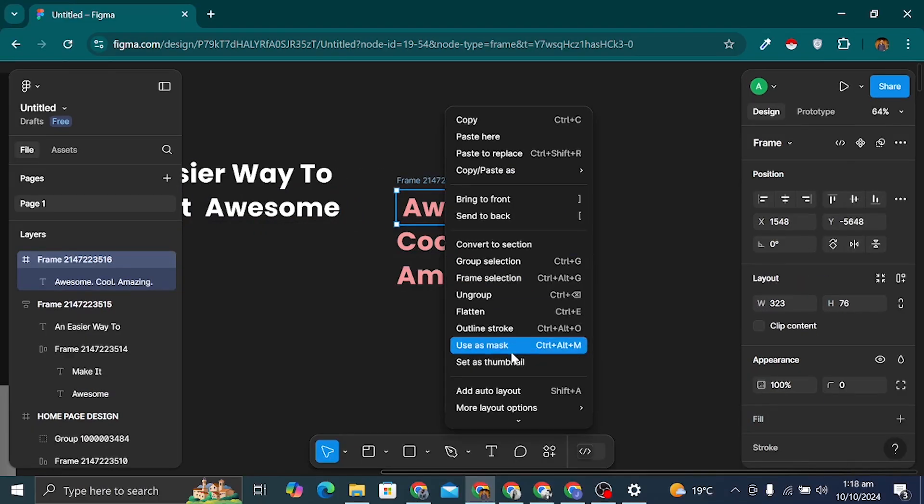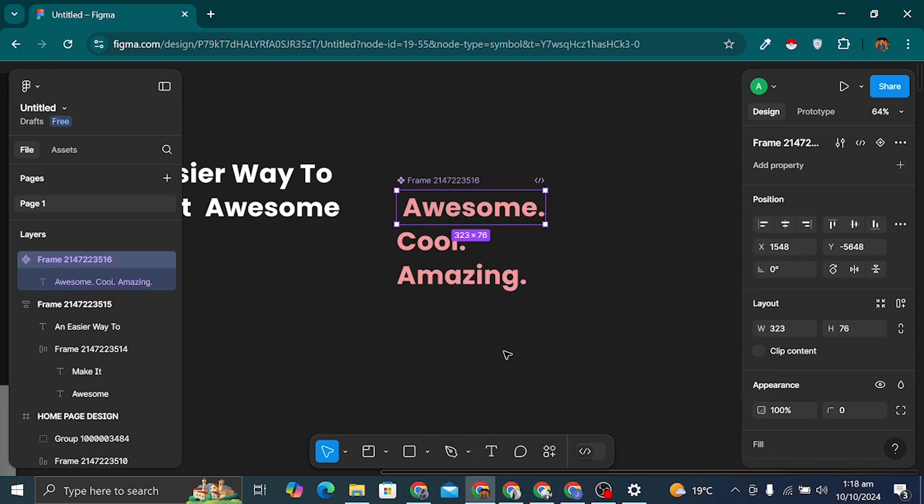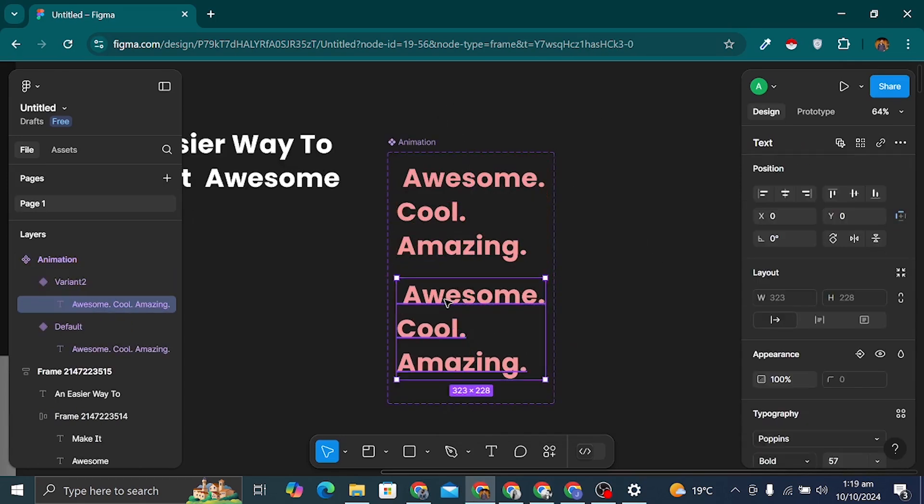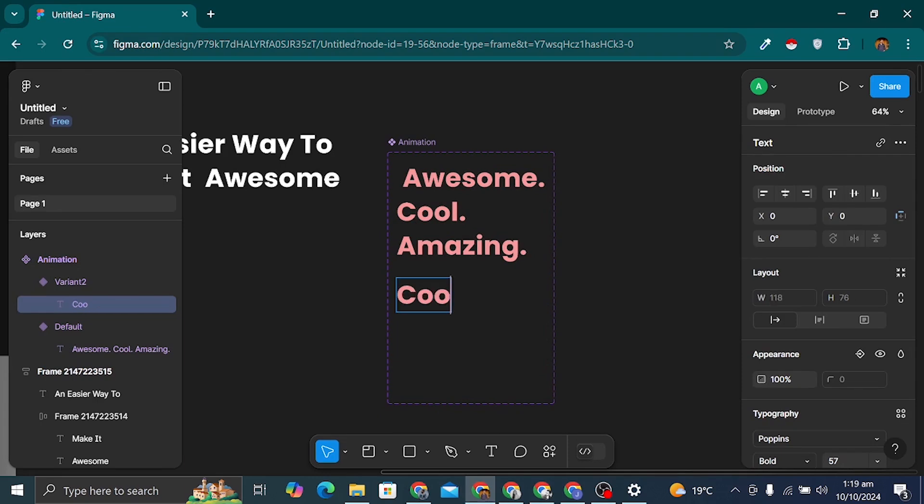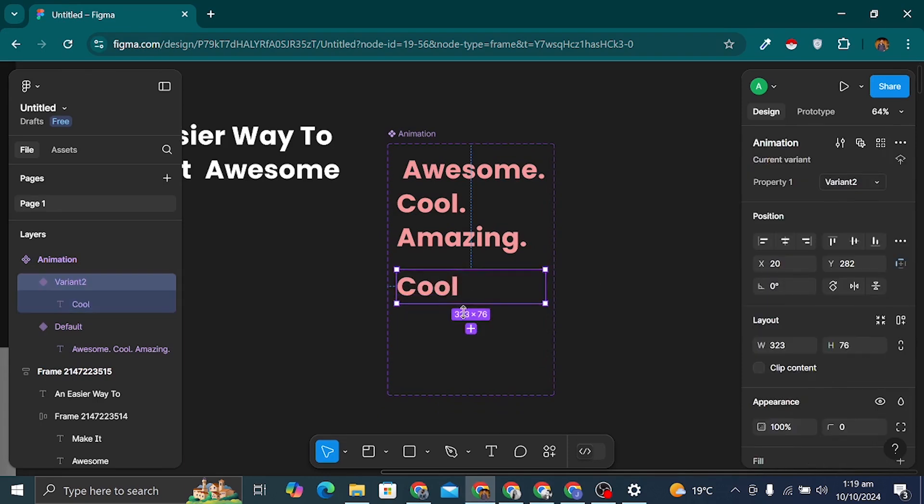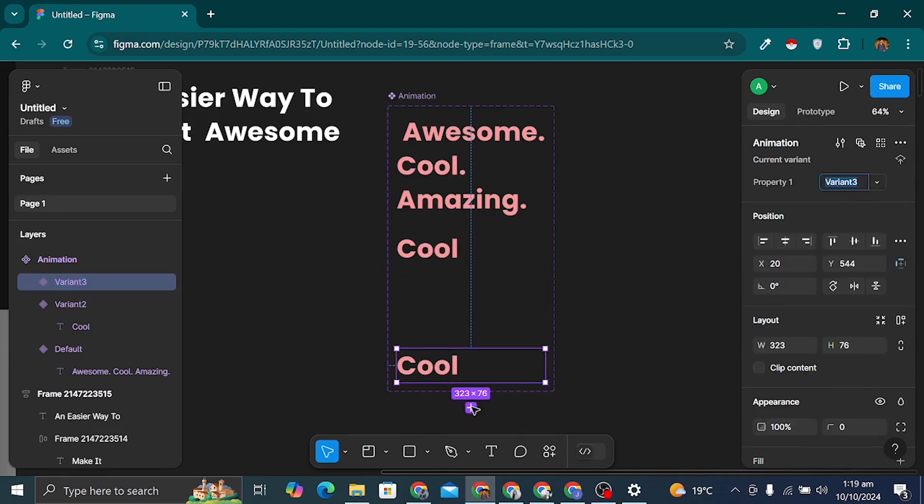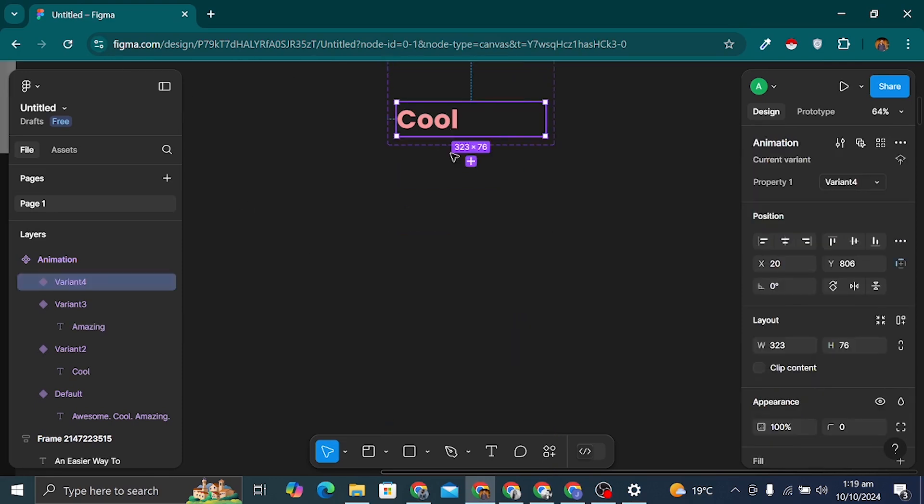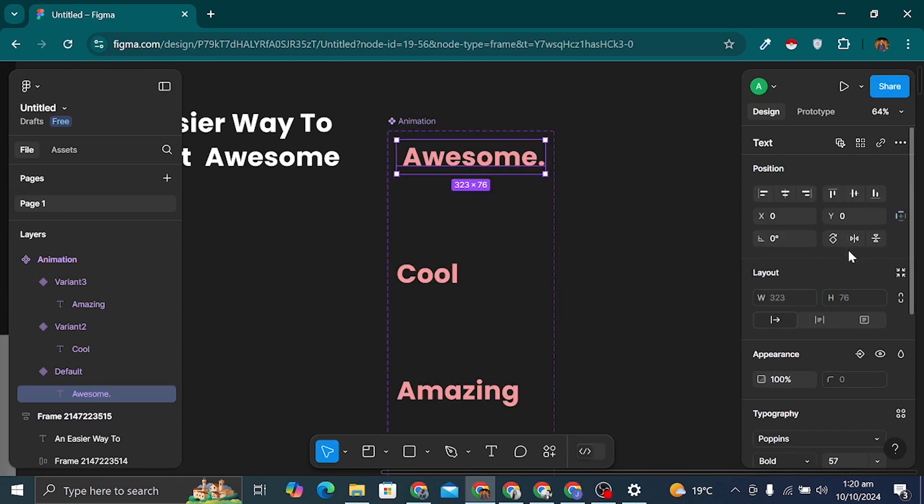Now, I'll select these two text layers, frame them again, and rename the new frame to Frame 1. I'll duplicate it and then move the text up slightly to align it. I'll repeat this process for the other text layer to ensure everything is aligned properly.